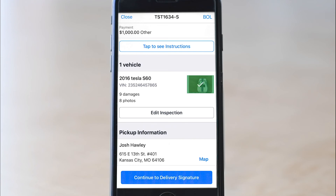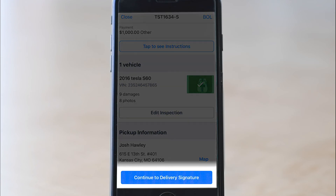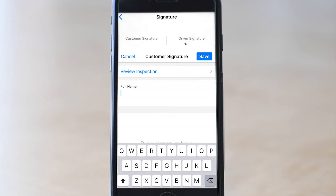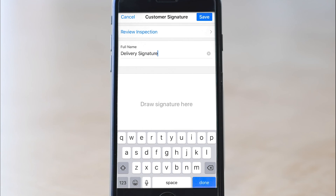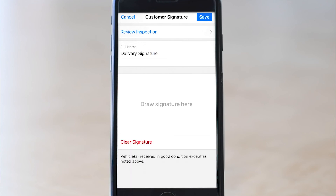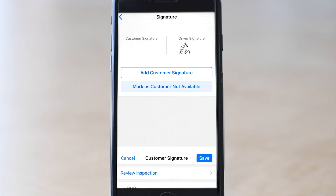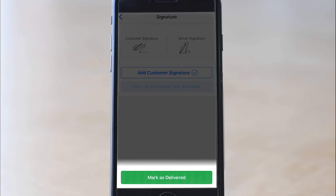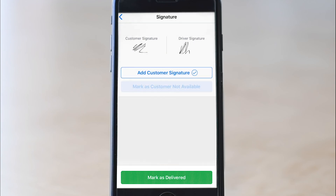Finish the inspection, click done, and once you're back to load details click continue to delivery signature. The signature needs to be filled out again, so find a person to sign or mark them as not available. Your signature is already saved from pickup, so just click mark as delivered at the bottom of the screen.